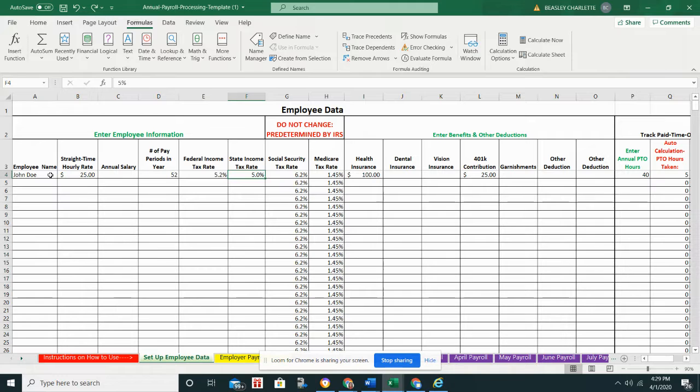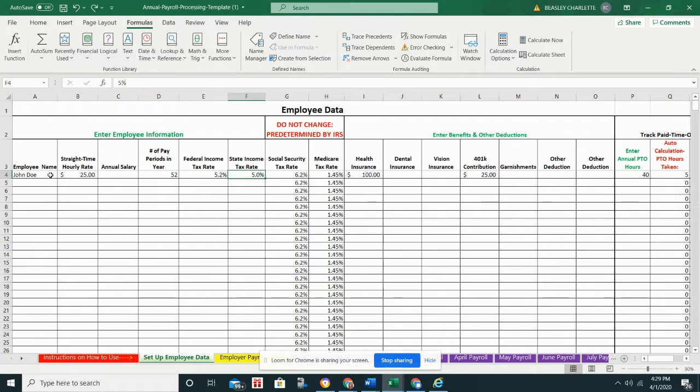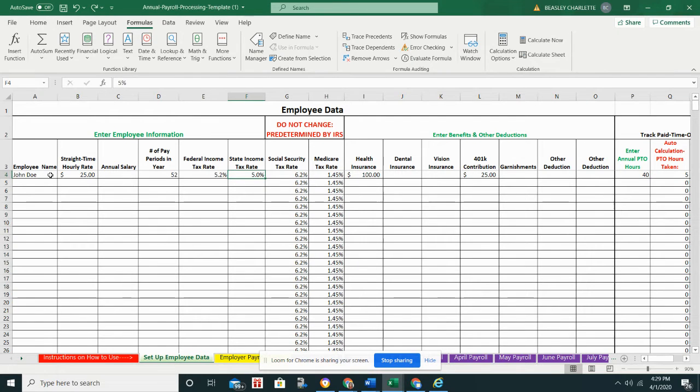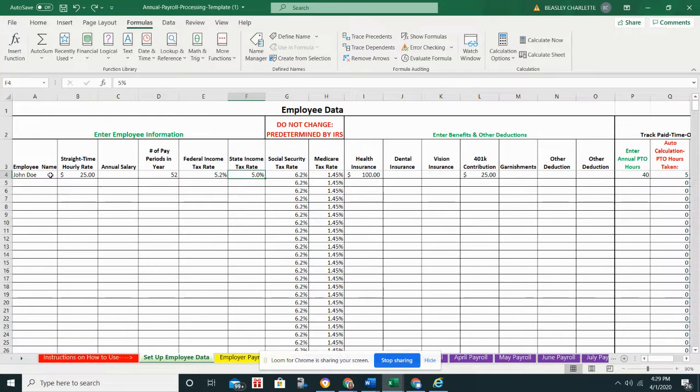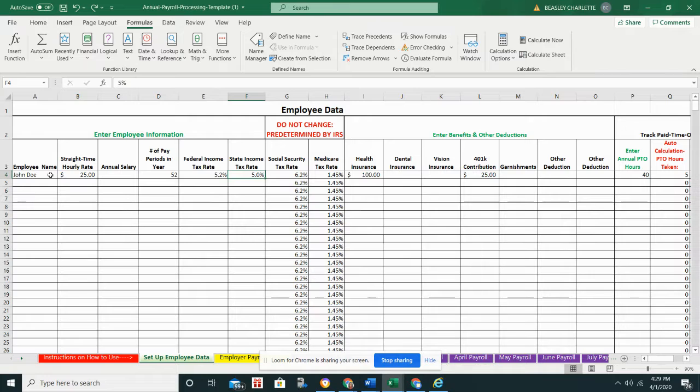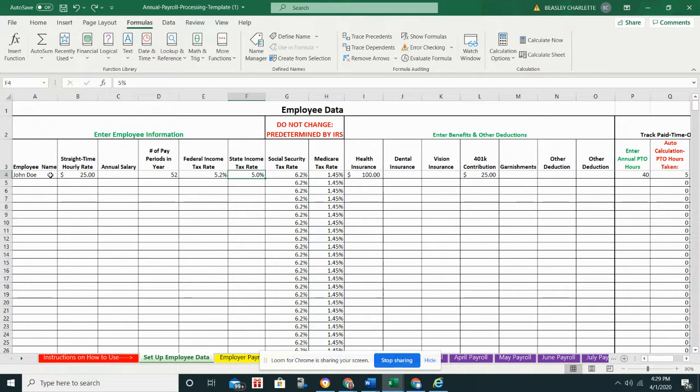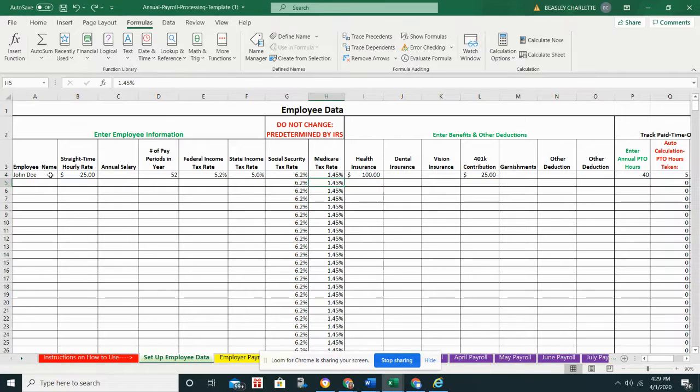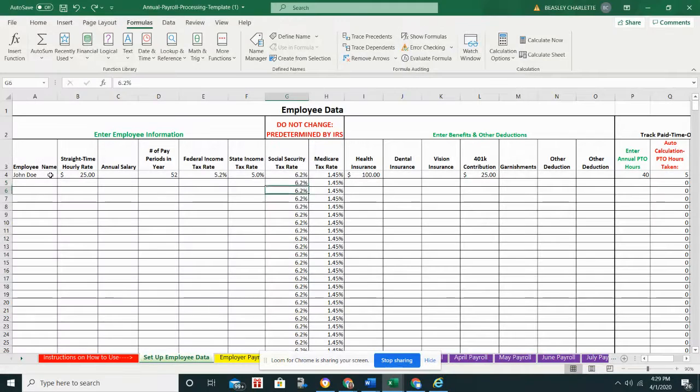The IRS does have some resources that you can use, and so sometimes you may come out with an actual amount versus a percentage. If that's the case, I will show you exactly how to overwrite the amount that this spreadsheet calculates so that you can have more accurate information. Also, I recommend checking with your state to see if they actually charge state income tax because not all states do. If they don't, feel free to leave this cell blank for each employee.